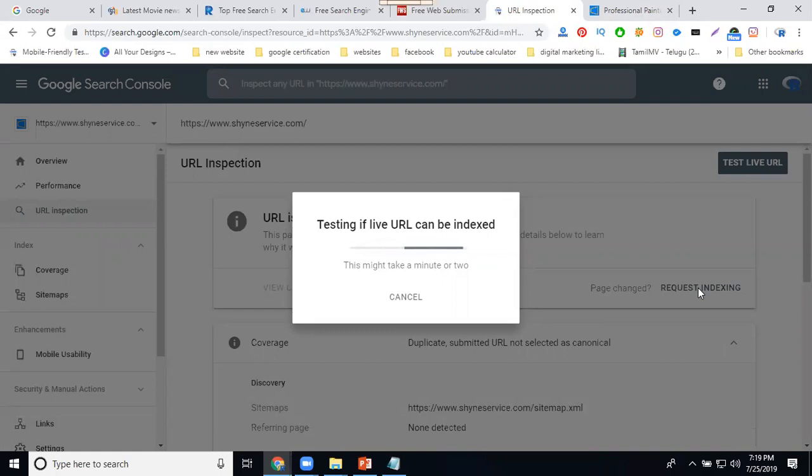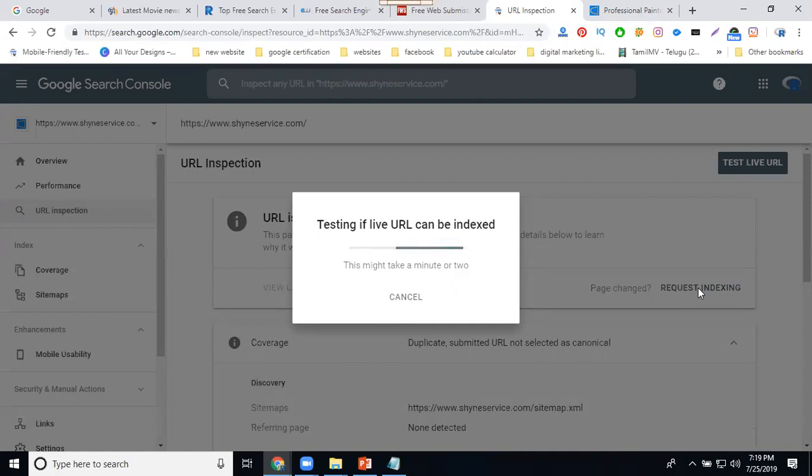This is all dependent on SEO on-page - title and description update. From SEO on-page to SEO off-page, search engine submission will be done.